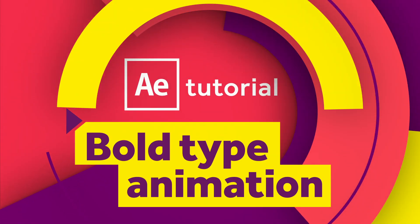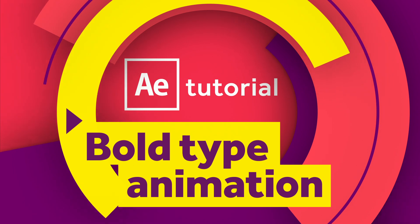Hey guys, in this After Effects tutorial I'll show you how to create a bold type animation and use jump cuts.